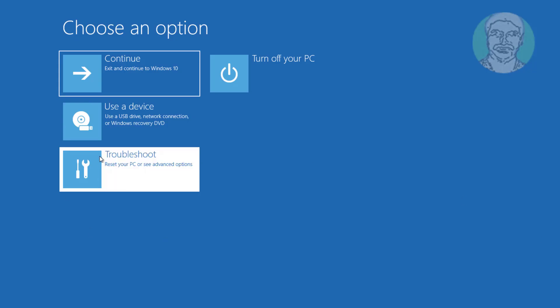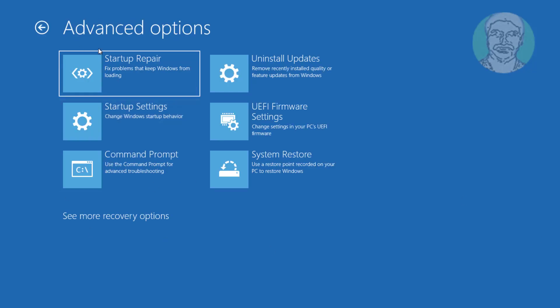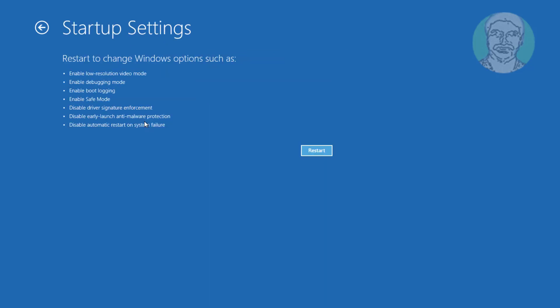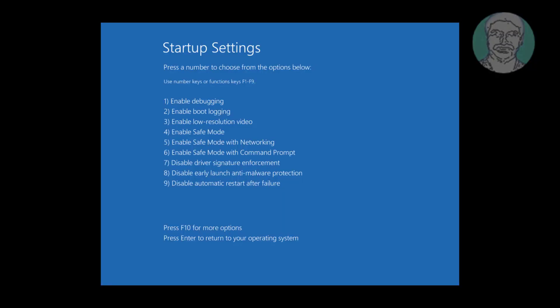Click Troubleshoot, then click Advanced Options. Click Startup Settings, then click Restart. Press the F4 key to continue.